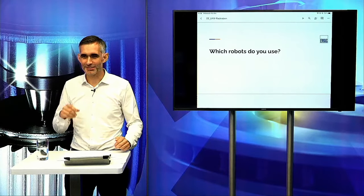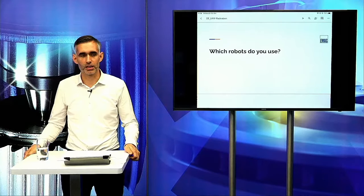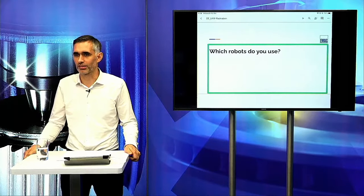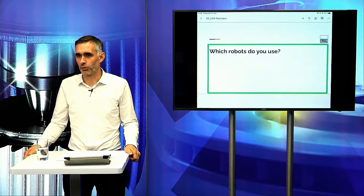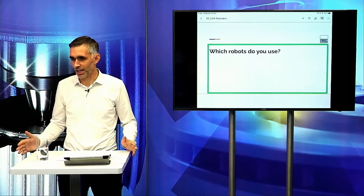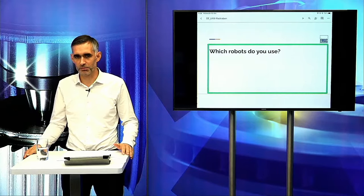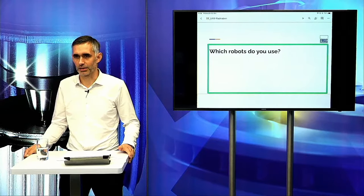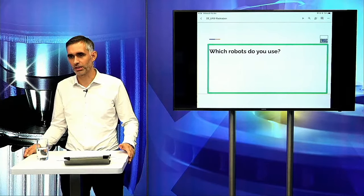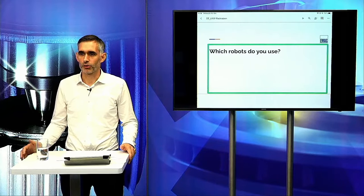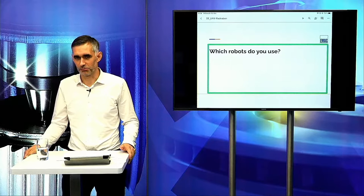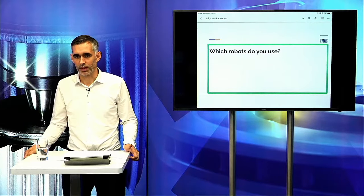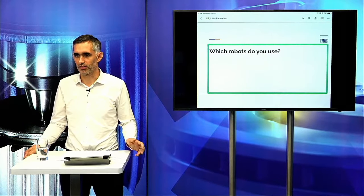Next question: Which robots do you use? We have two standard types: KUKA and FANUC. We use them because they are worldwide active and available with their services, and they are very reliable machines. But we are also open to robots you already have on your side — for example, ABB — we are flexible at this point.